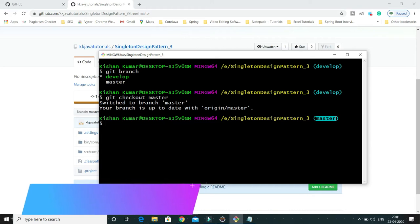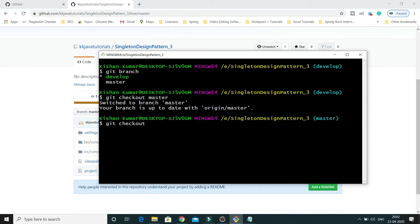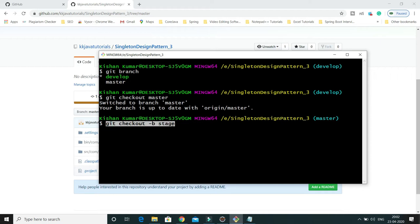The second use case: if you want to create a branch out of an existing branch — let's say I want to create one branch out of master. Currently git is pointing to master. To create a new branch from master, we do git checkout -b and then give the branch name. I'll specify the branch name as stage. This command creates a branch named stage from master and also switches to it.